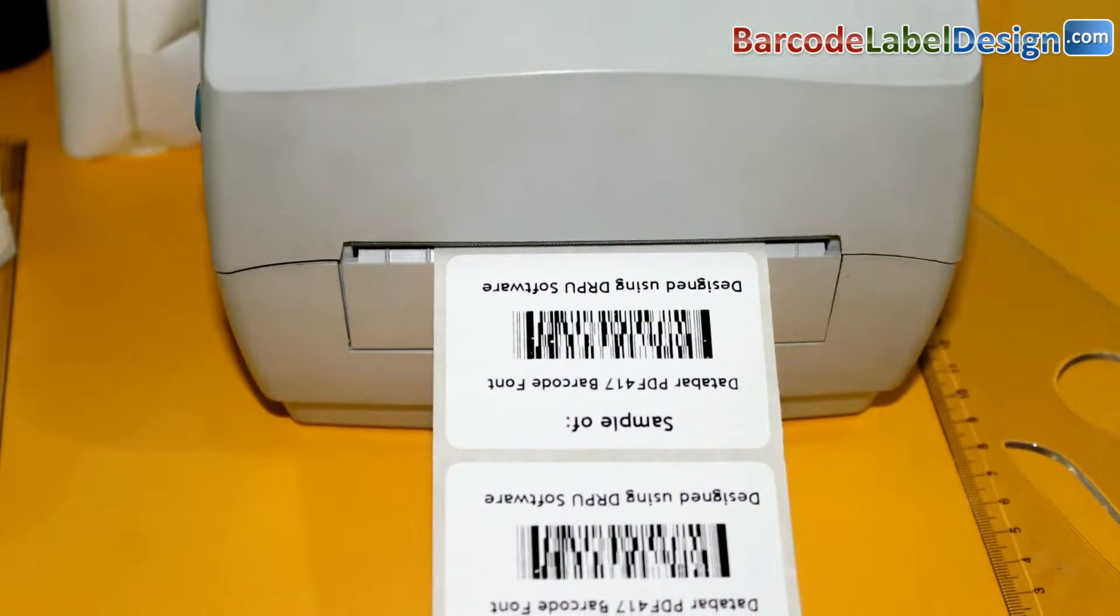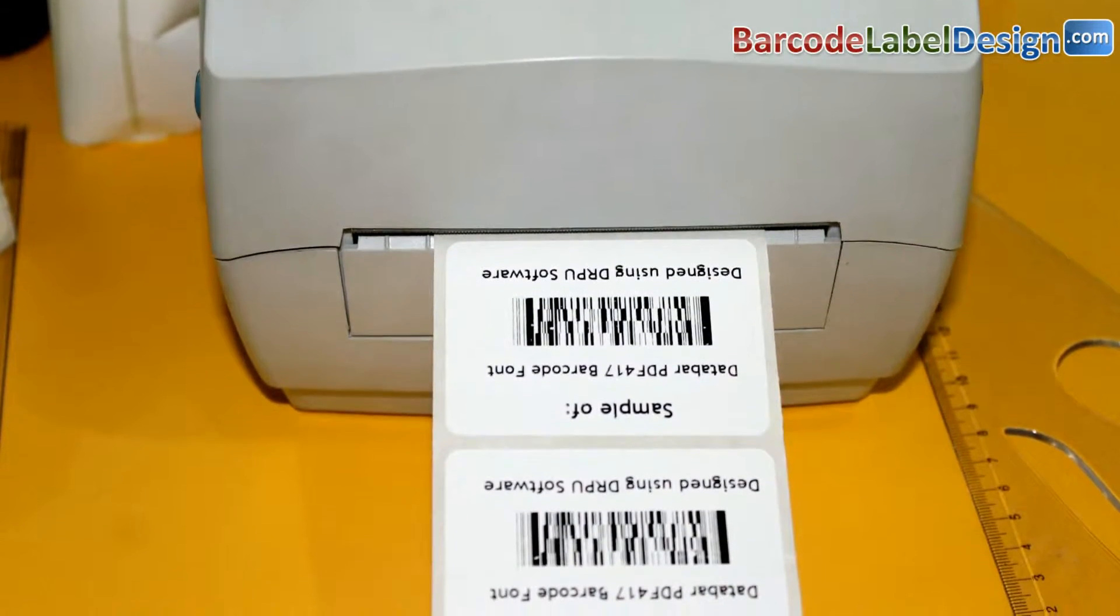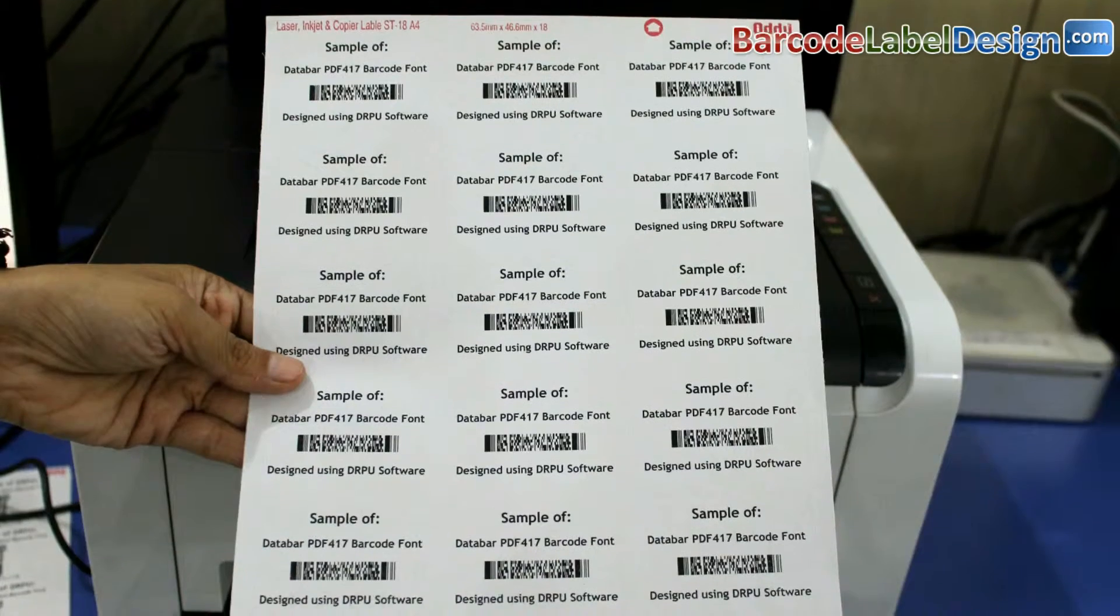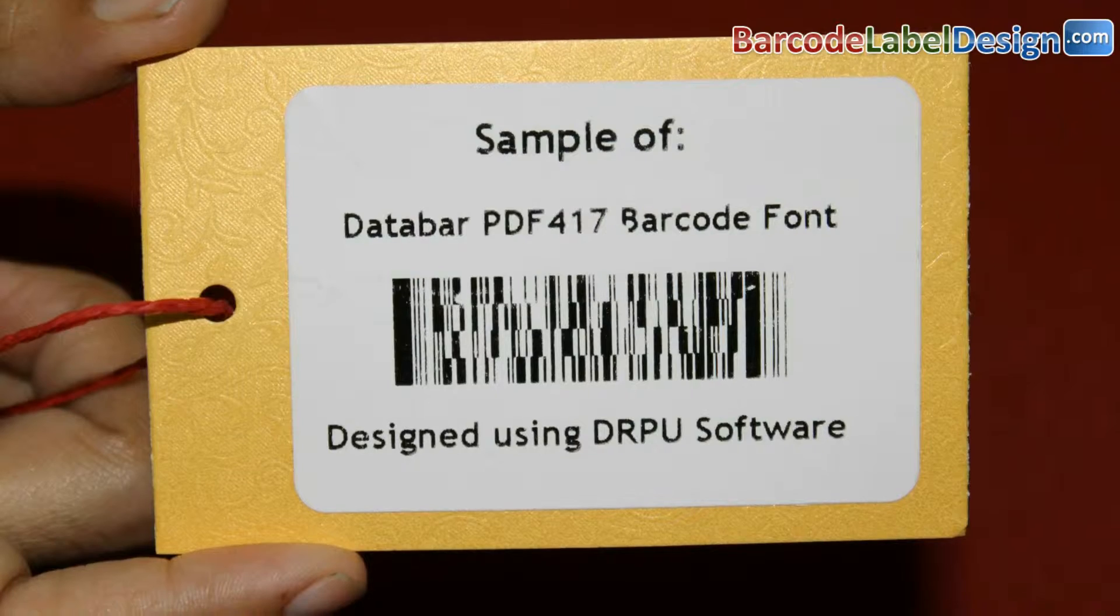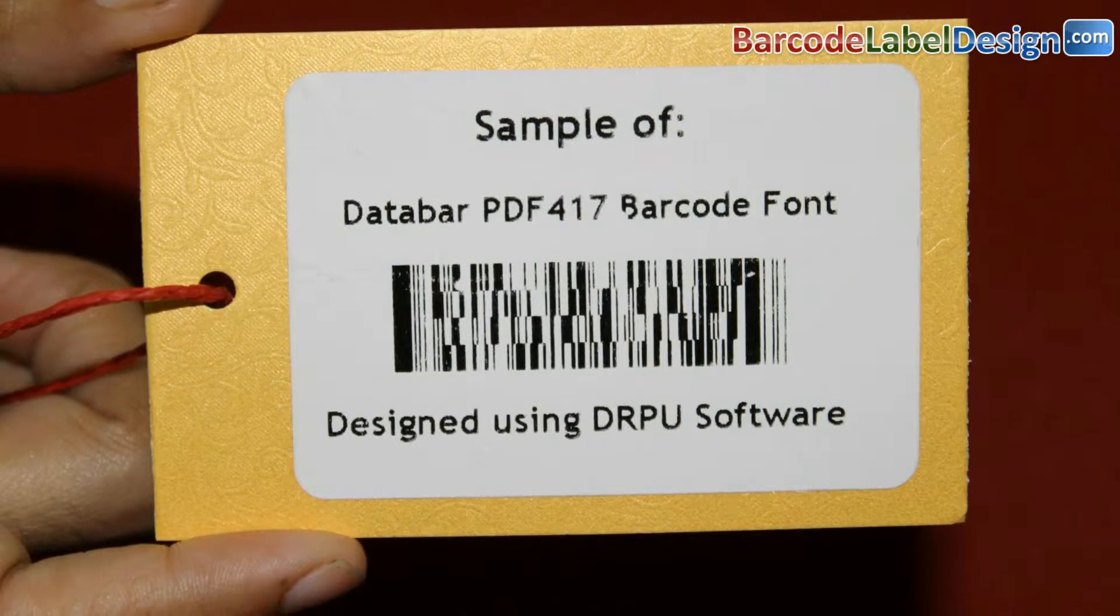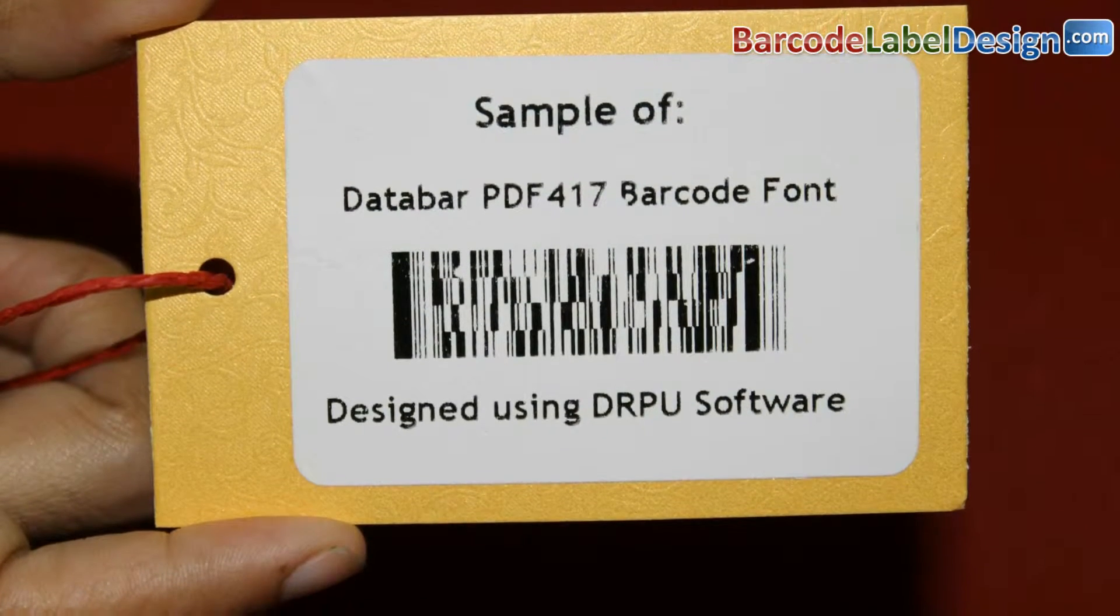In this video, we are going to discuss how to print barcode labels on different sheets or different predefined labels.